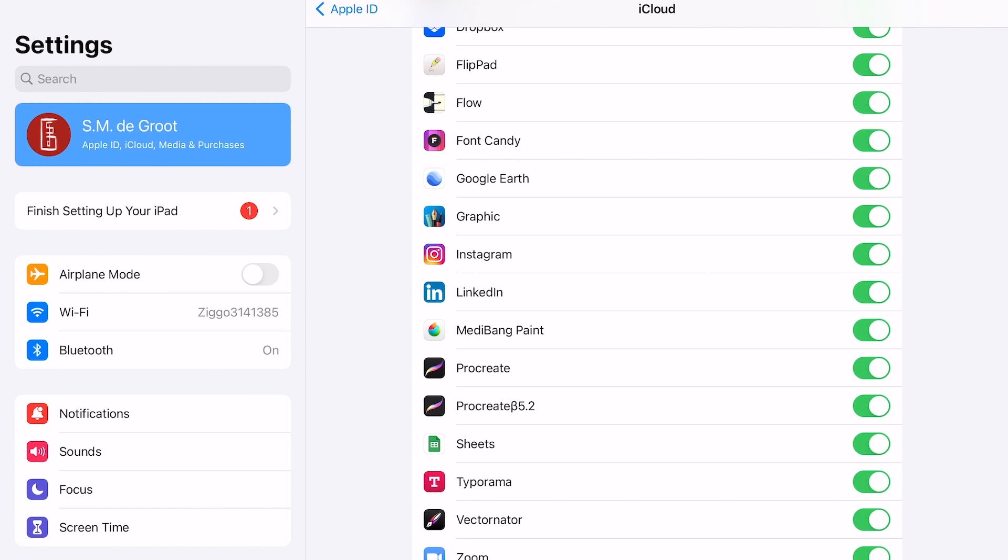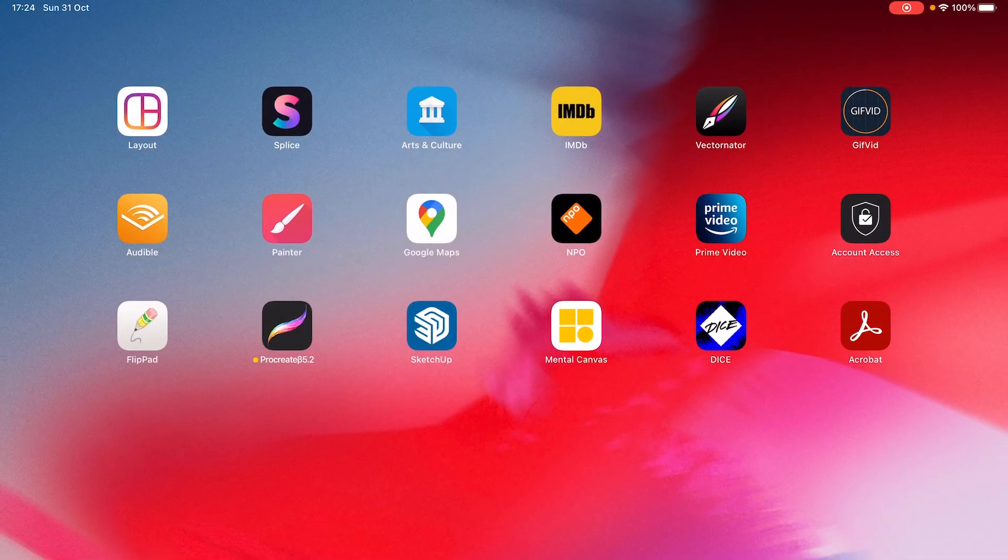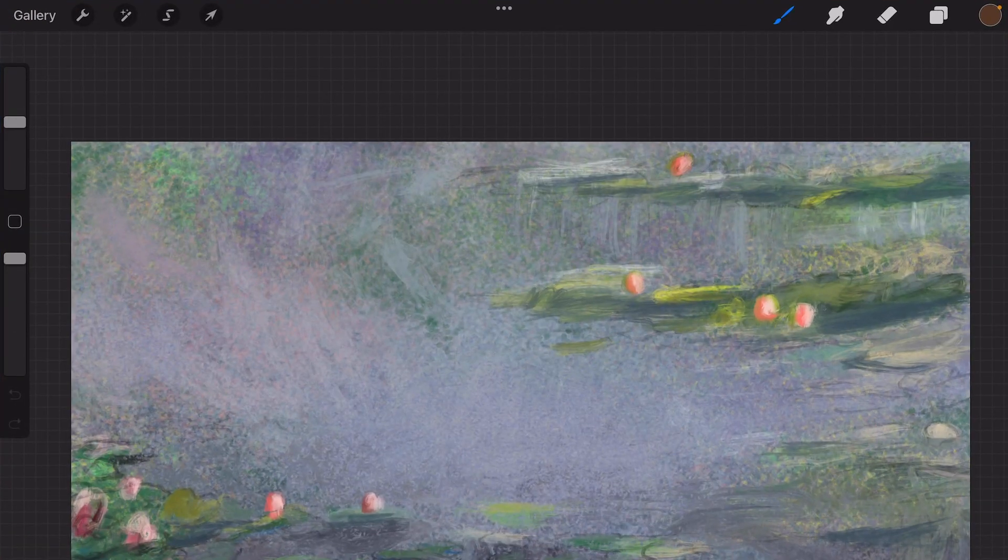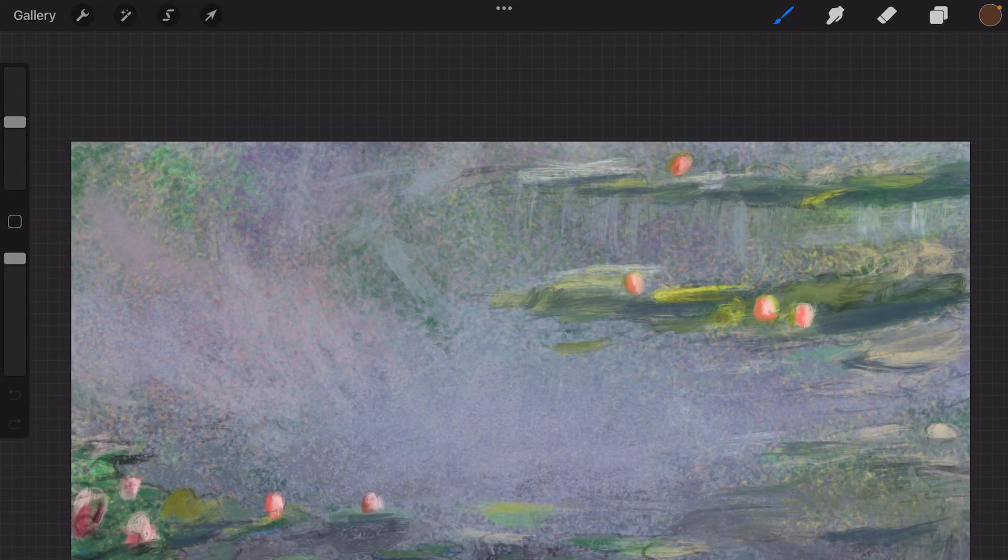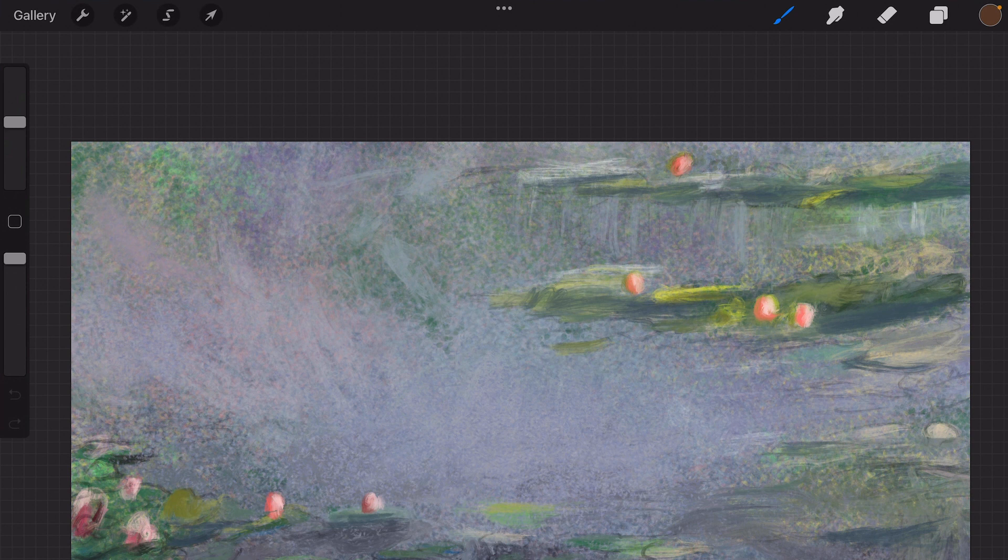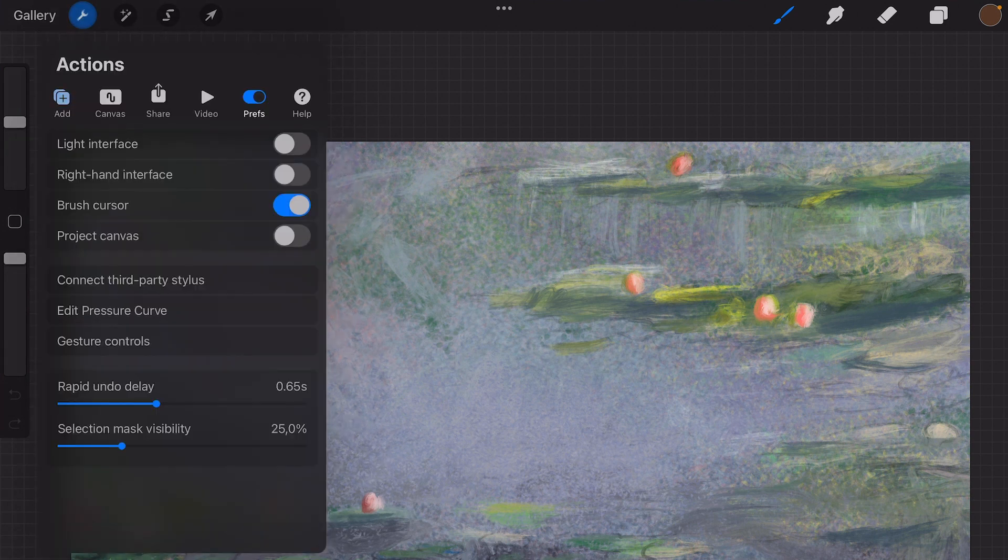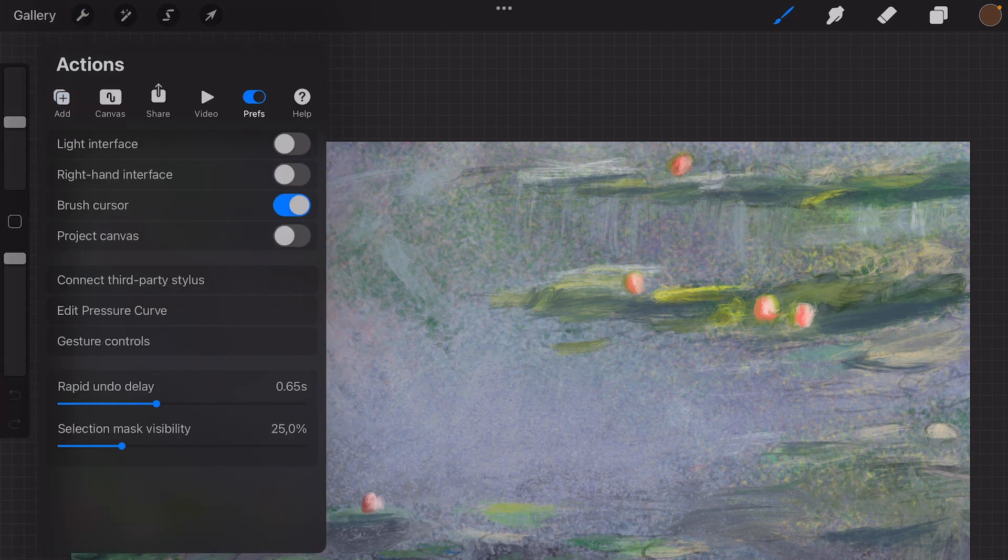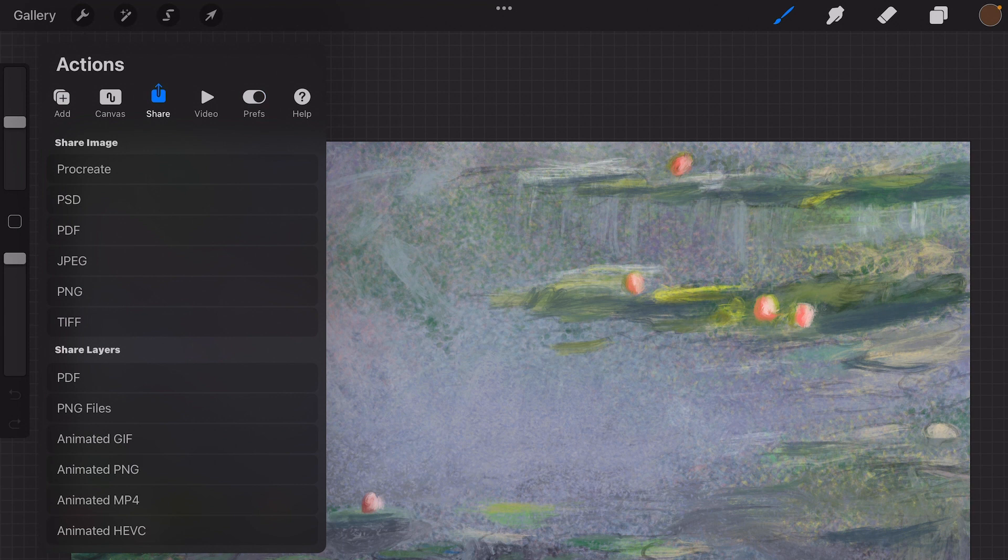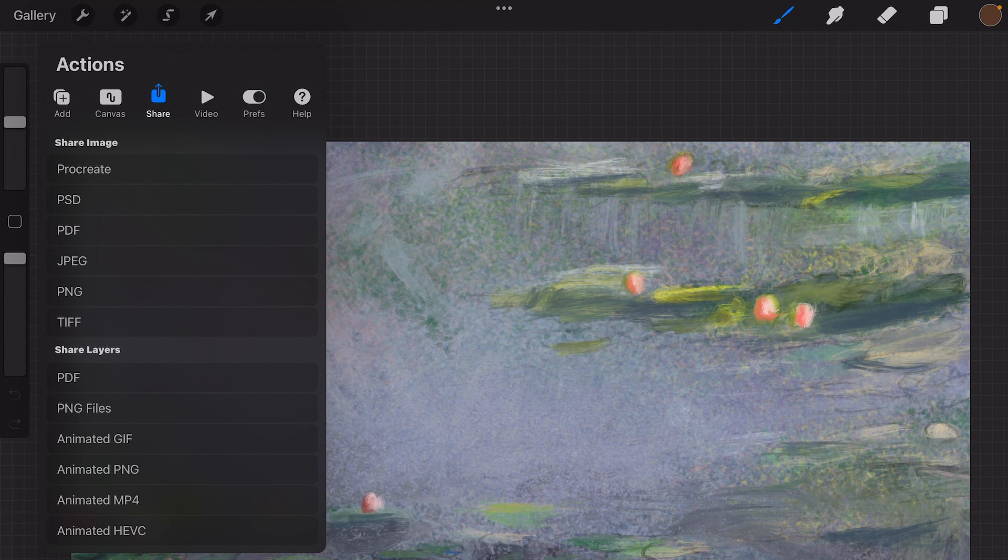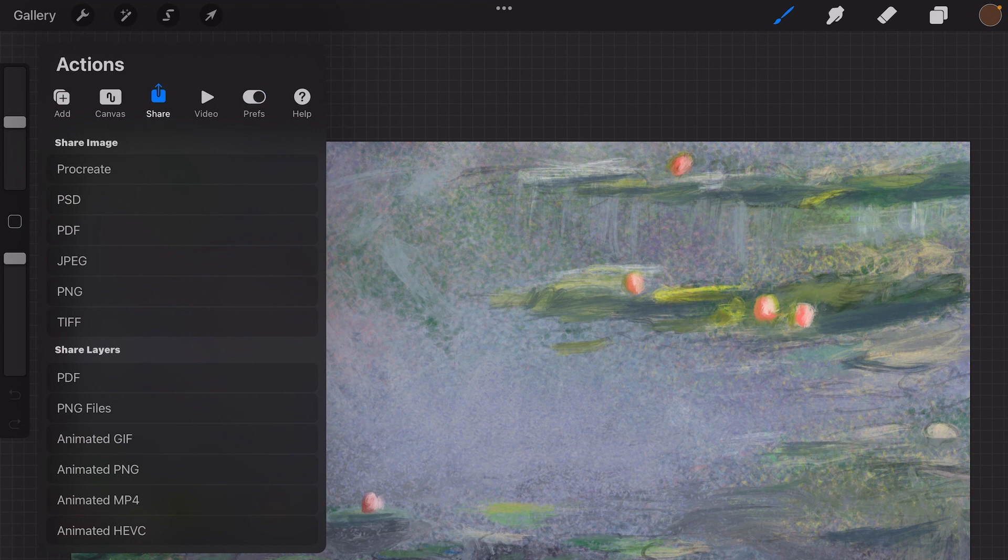It's always best to back up your files in different ways. You can, of course, when you are in a painting, back it up immediately. Go to your actions, share, and then share it as a Procreate file, PSD, PDF, JPEG, PNG, or TIFF file.